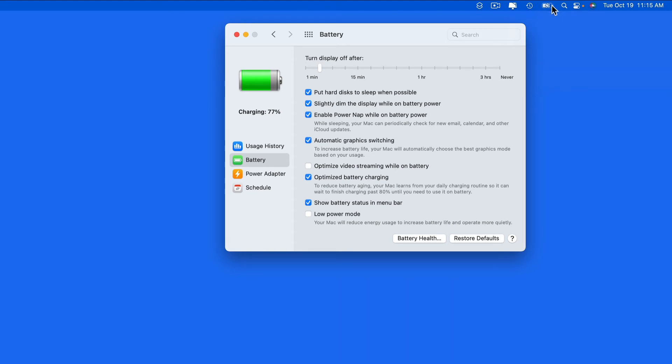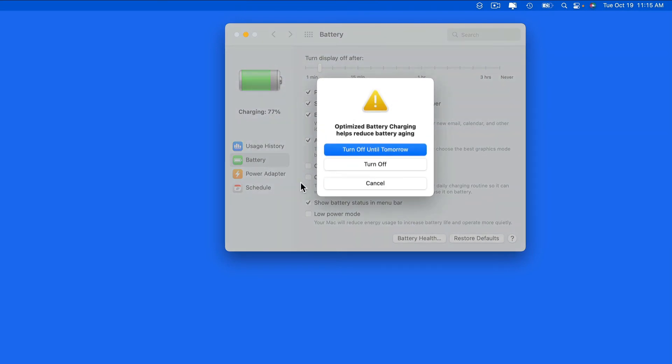Again, if you don't want to deal with this, just uncheck Optimize Battery Charging here in Battery Preferences.